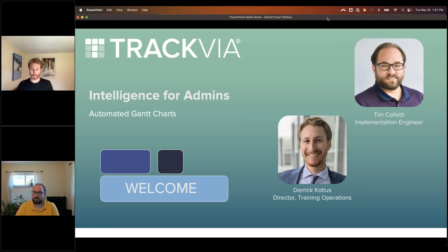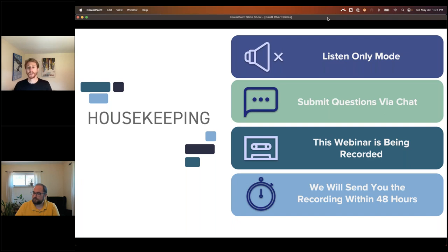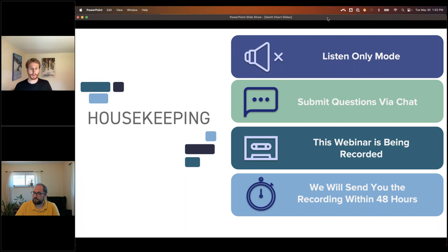Everyone joining today is in listen-only mode, so please submit your questions via the chat and questions feature of GoToWebinar. We'll try to answer them in real time, and any we don't get to we have a section at the end for questions. After the webinar, we will record this and post it on the TrackVia University website.